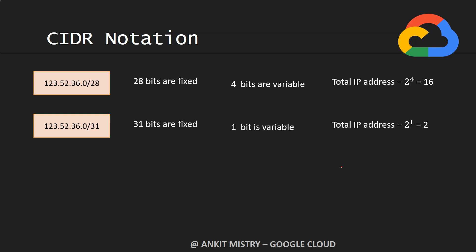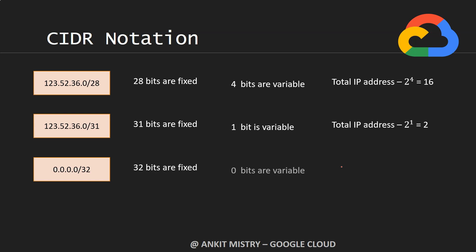So the bigger the number after this slanted line, the lower the number of IP addresses you can represent with this CIDR notation. If you go to /32, that's very fixed - 32 bits are fixed, zero bits are variable, and you can represent just one single IP address.